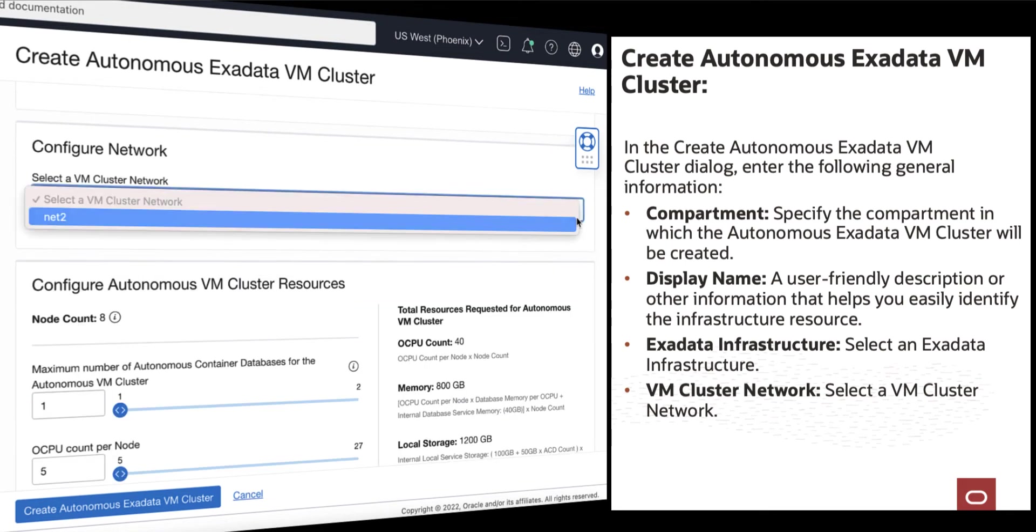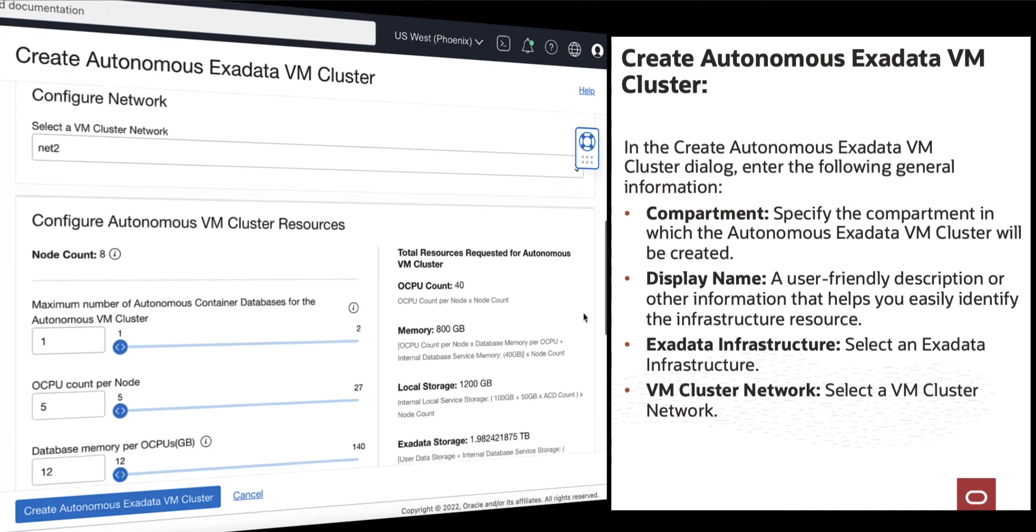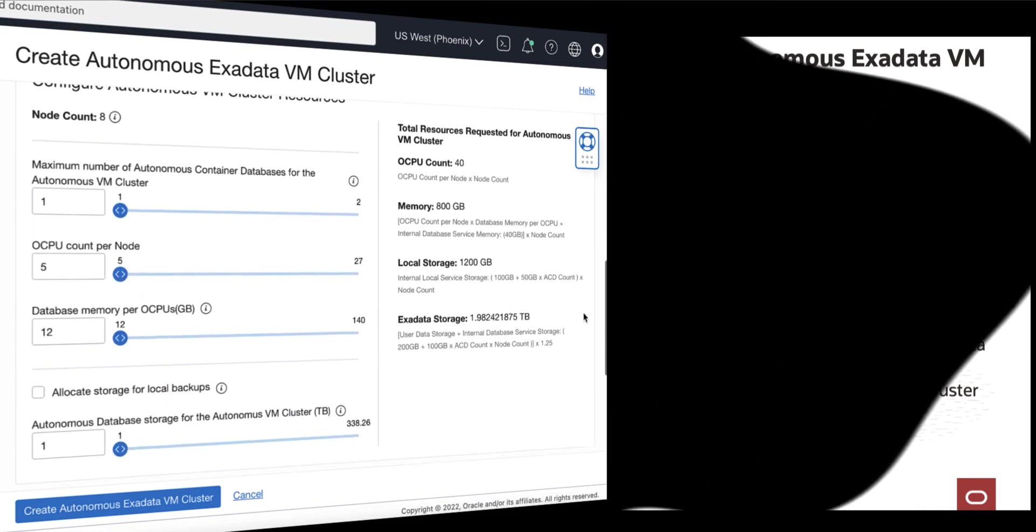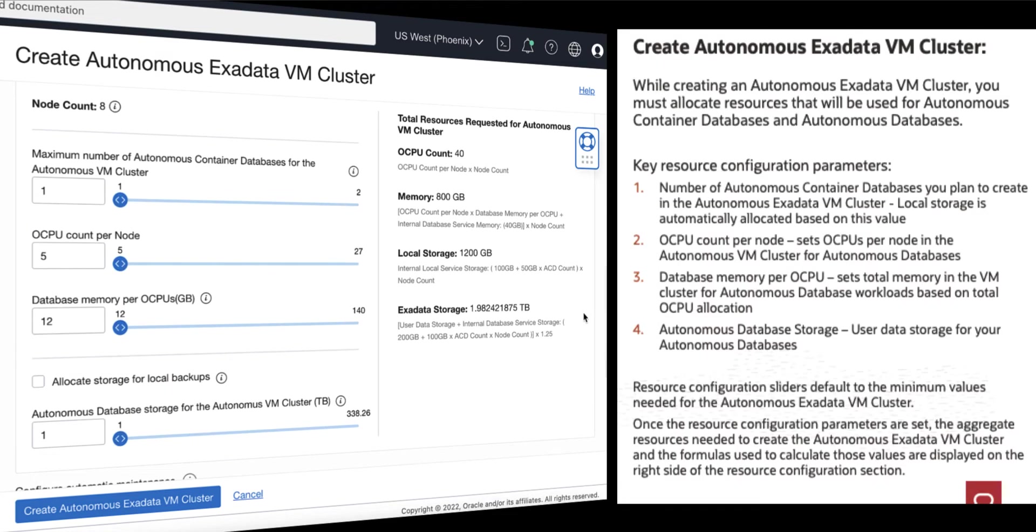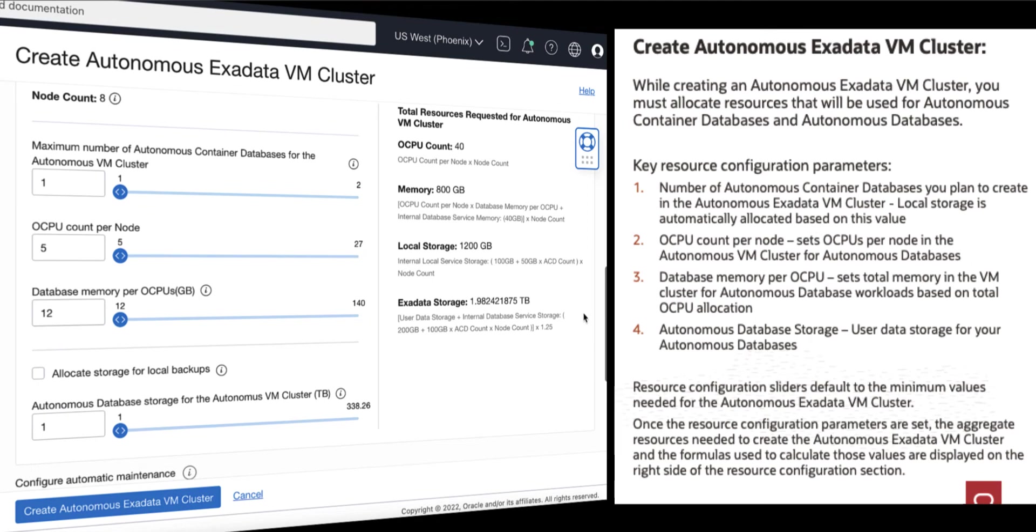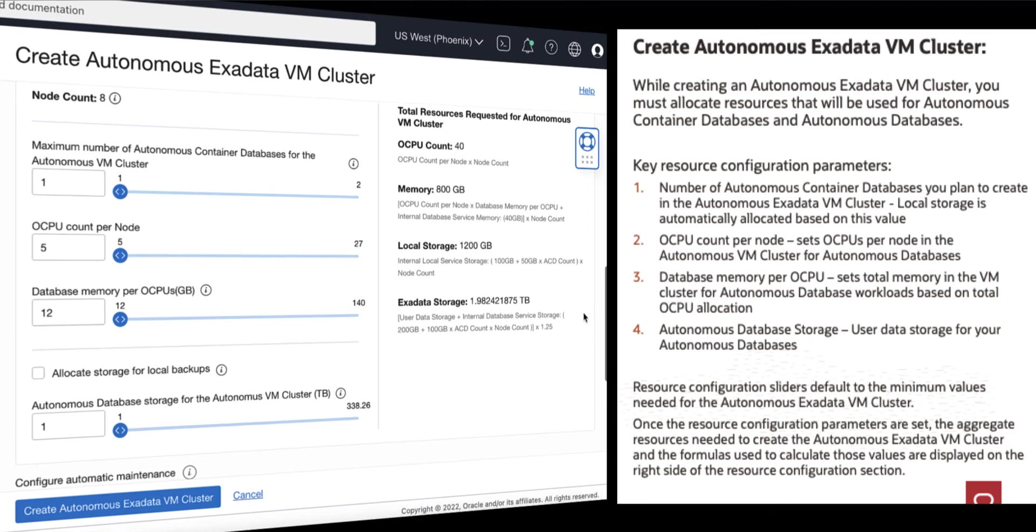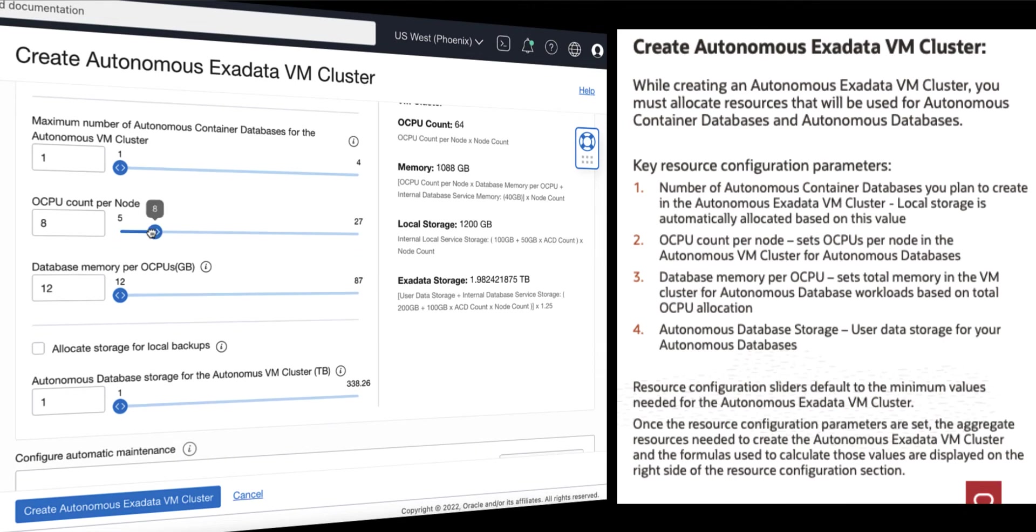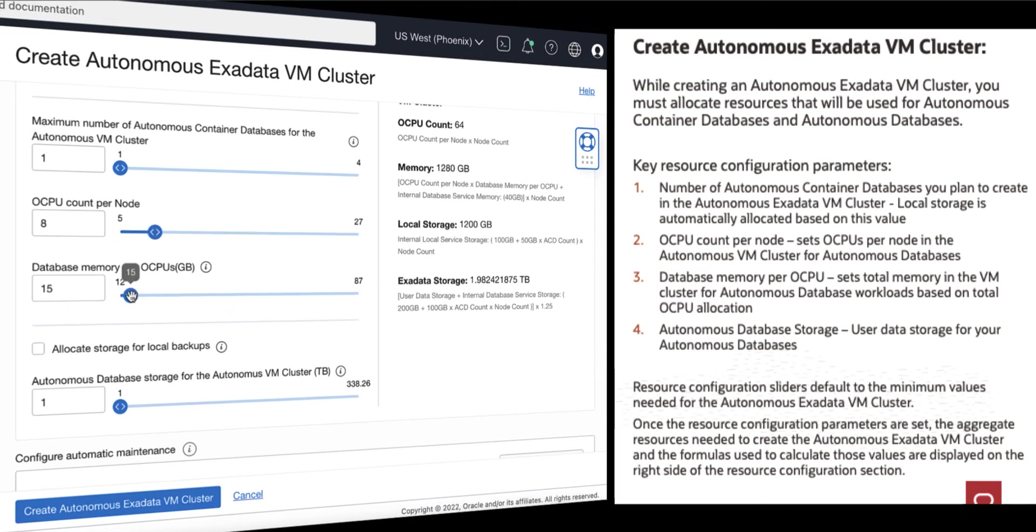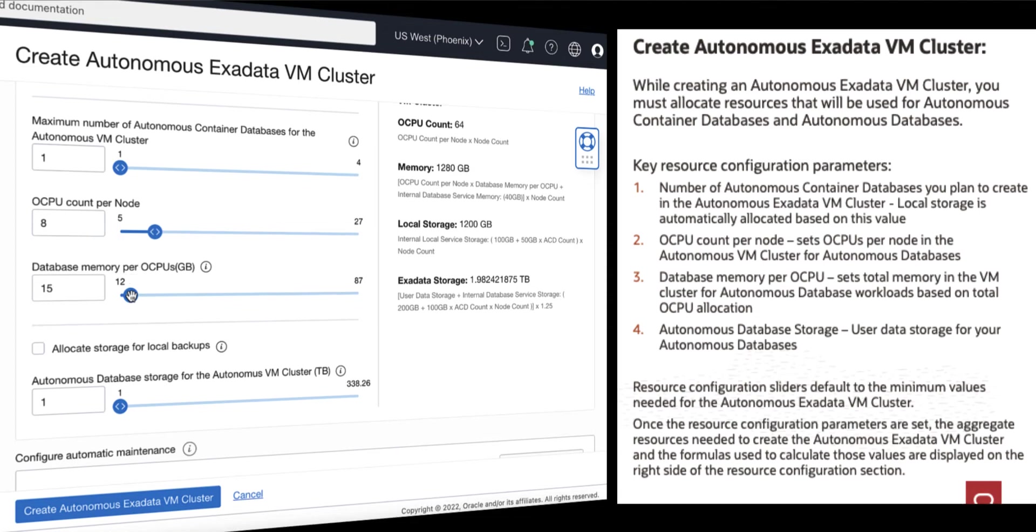Next is to configure your Autonomous VM Cluster Resources. Set the maximum number of Autonomous Container Databases for the Autonomous VM Cluster. Set OCPU Count. Select the Memory per OCPU allocated for the Autonomous Databases in the Autonomous VM Cluster.